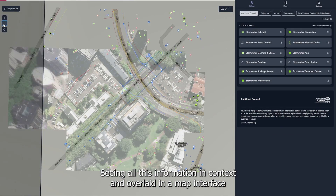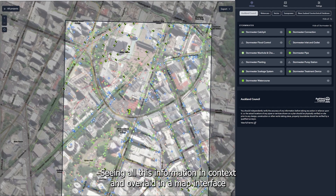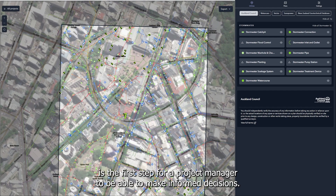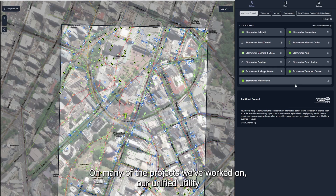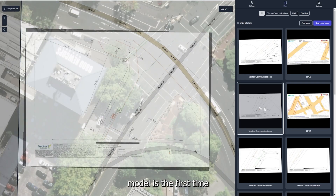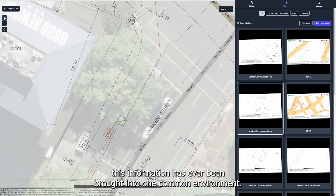Seeing all this information in context and overlaid in a map interface is the first step for a project manager to be able to make informed decisions. On many of the projects we've worked on, our unified utility model is the first time this information has ever been brought into one common environment.